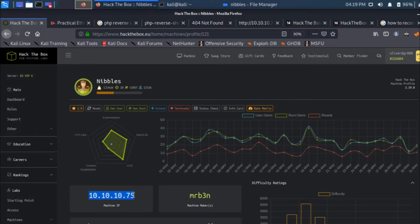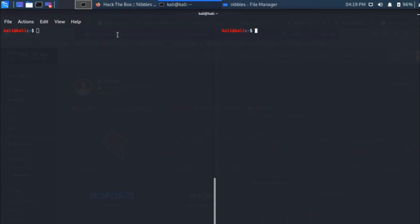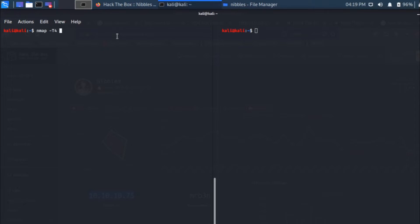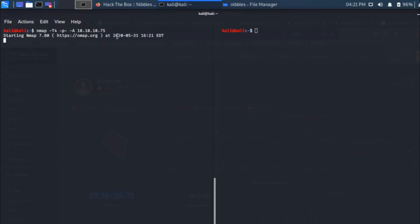We're going to first and foremost run an nmap scan against it. I'm writing the command: nmap -T4, where T4 is capital and case sensitive. T4 simply means the speed at which we're going to scan. Then -p-, that means scan all the ports. Then -A, which means it's going to grab everything within that port and try to find all the information related to that port.